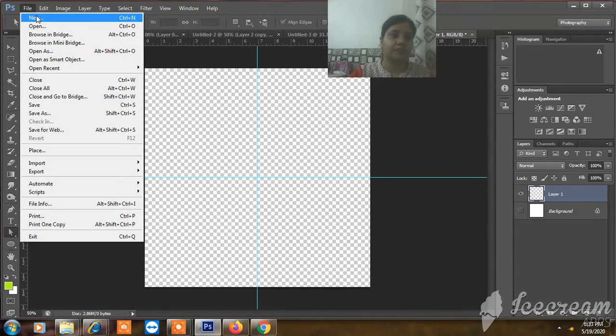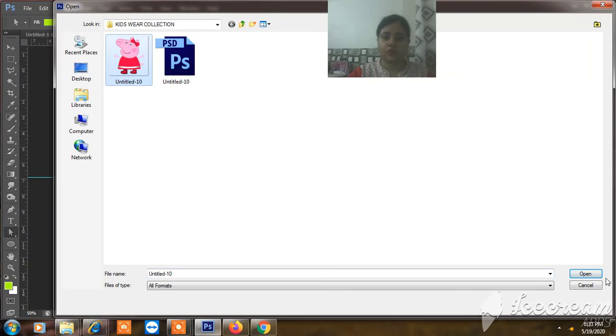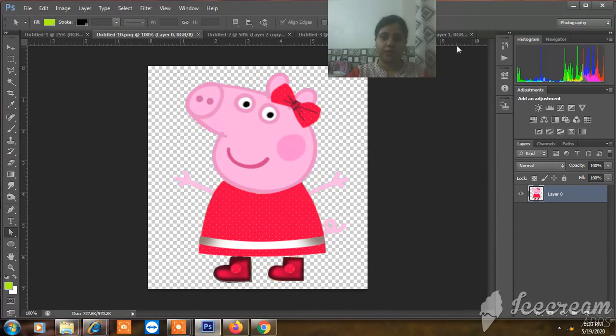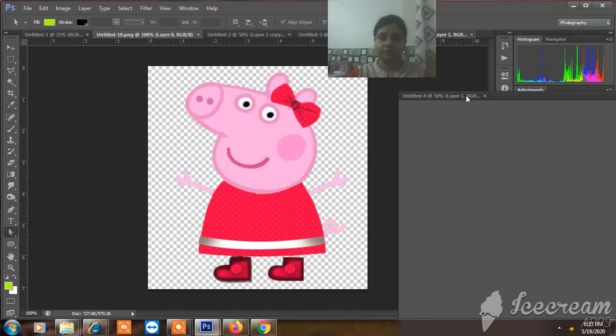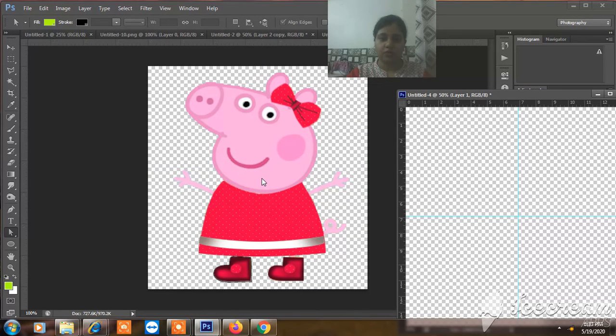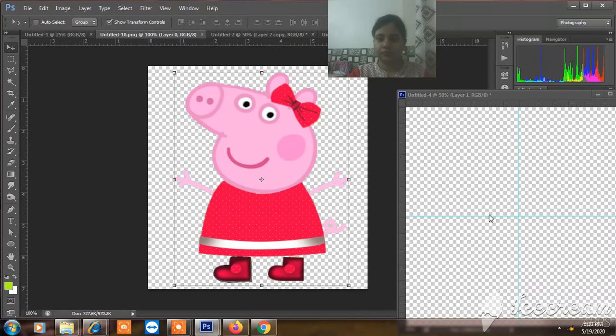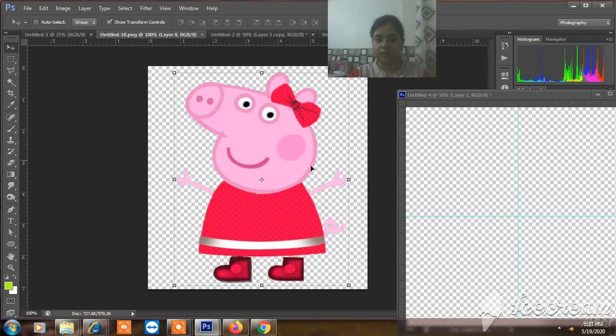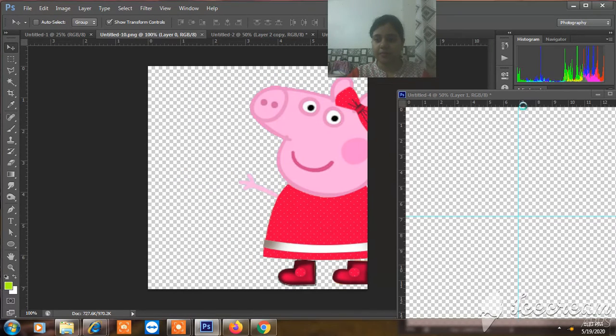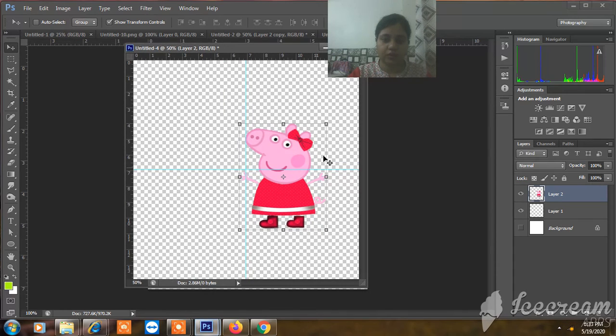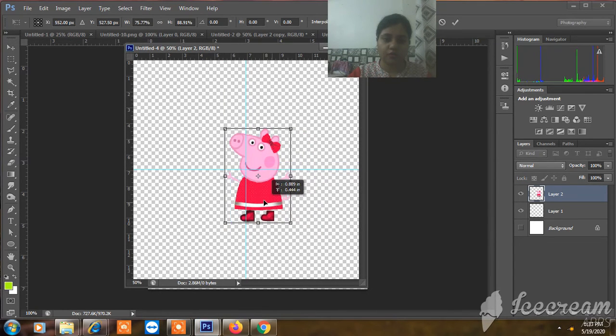We will open the file and this is an already made pattern. So, move tool. I will put this paper here and I will make it small.